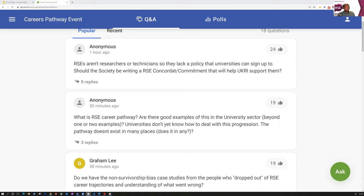Moving on to the next question: RSEs aren't researchers or technicians, so they lack a policy that universities can sign up to. Should the society be writing an RSE concordat or commitment that will help UKRI support them? Alice, you're probably a great person to ask as former president of the society. What do you think?